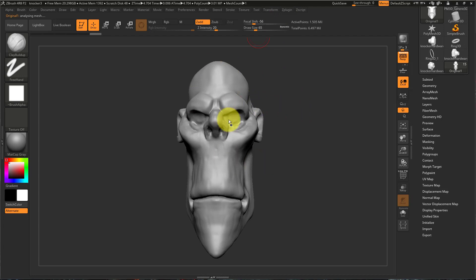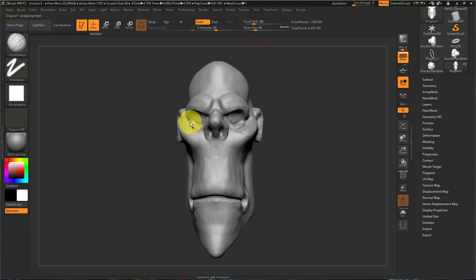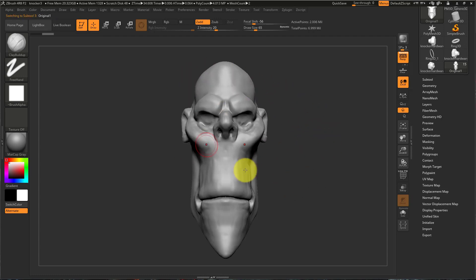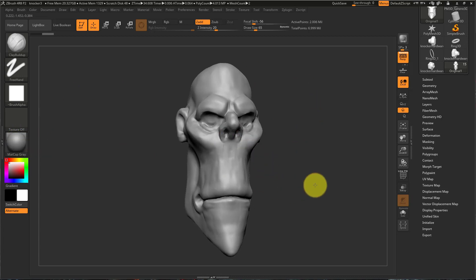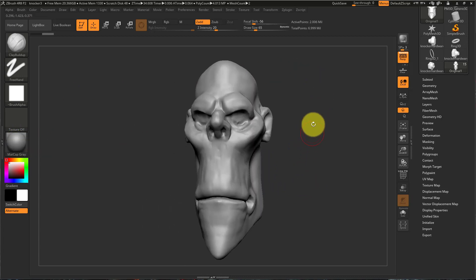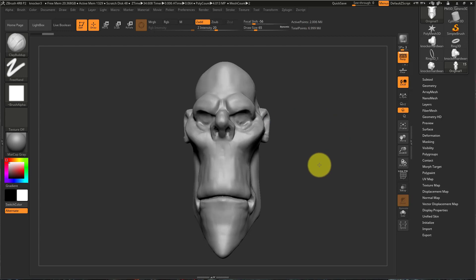I find the Decimation Master does a better job at keeping some of the finer forms of your sculpture when prepping it for re-topologization. Once you add Decimation Master you can then bring that into Maya after you reduce the poly count to whatever you wish.